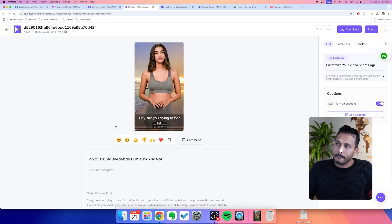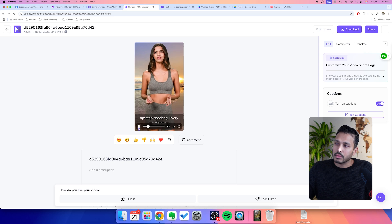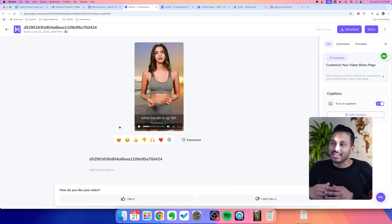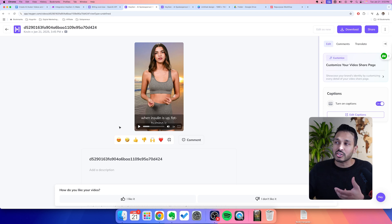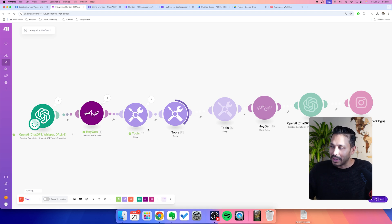So let's watch this video. 'Hey, are you trying to lose fat and finally get to your ideal body? Let me tell you one powerful tip. Stop snacking. Every time you snack, you spike your insulin.' That's actually pretty cool — she's at the beach, it looks super real, her voice sounds pretty good, the captions are there, and the information makes sense for our audience. So again, we did this as a fitness example, but you could have done this for any niche. Now we just need to wait till the timer goes — I made it 15 minutes as a safeguard, but you could delete five minutes. I wouldn't keep it under 10 though.